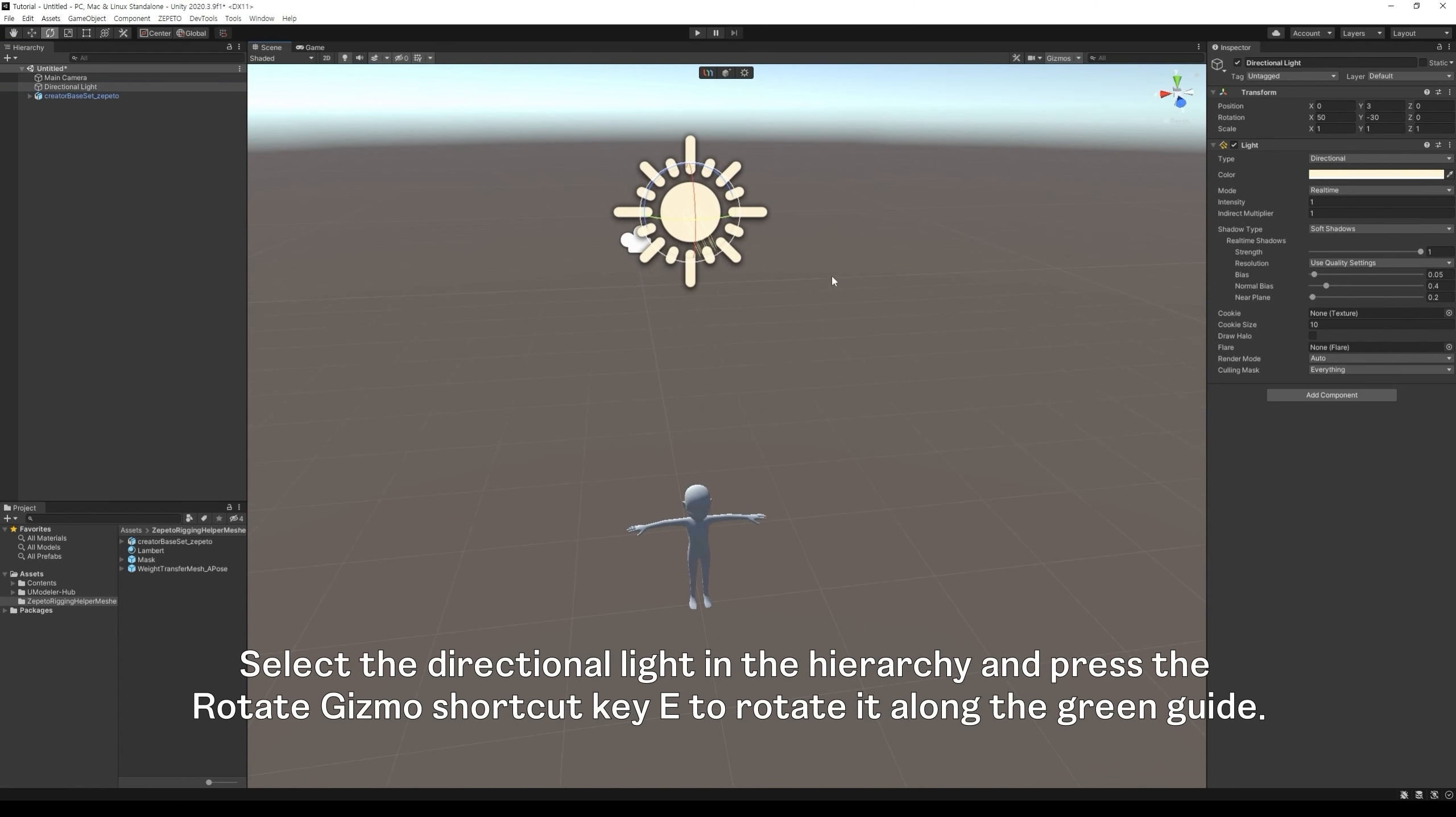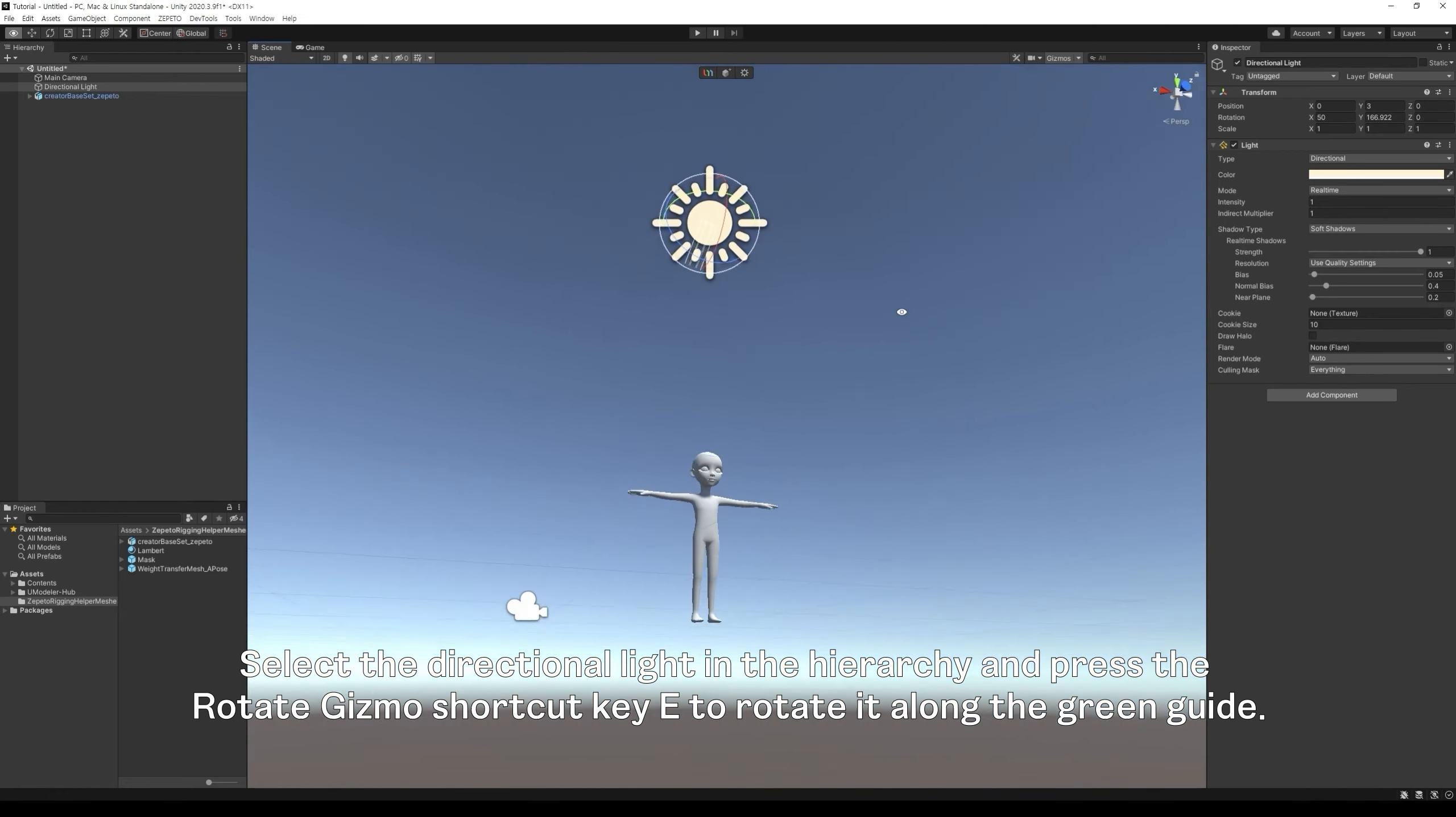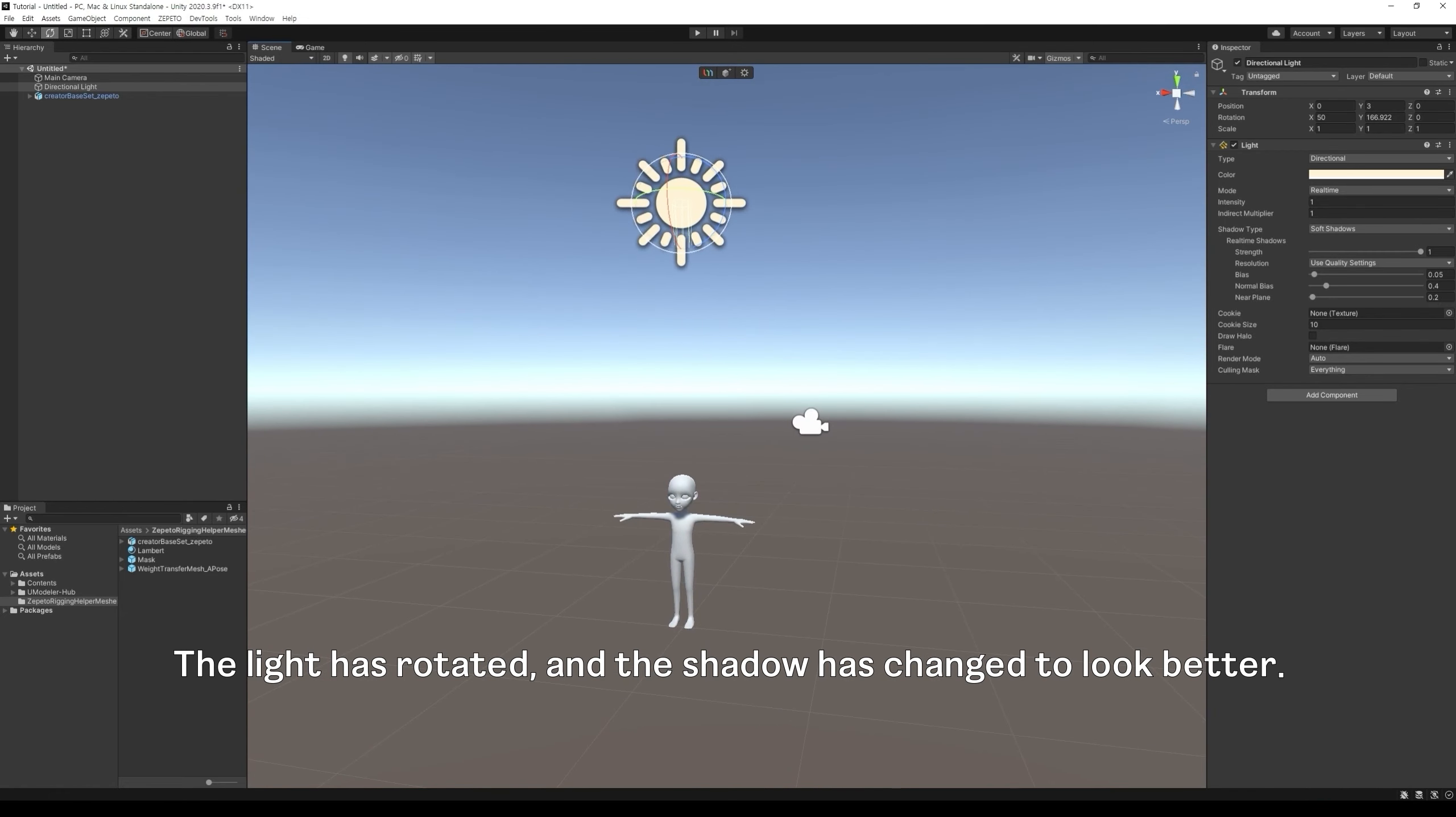Select the directional light in the hierarchy and press the Rotate Gizmo shortcut key to rotate it along the green guide. The light has rotated, and the shadow has changed to look better.